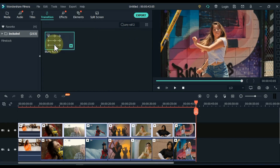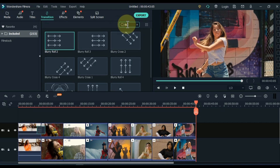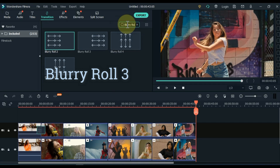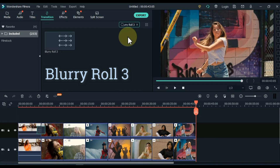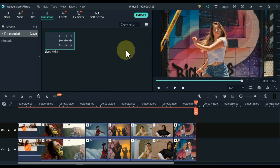Search for Blurry Roll 2 and drag and drop this transition between the first two videos of the track above. Now we have to search for the second transition, and that transition should be its mirror — that is, its opposite. That transition is Blurry Roll 3. Drag and drop this transition between the first two videos of the track below.